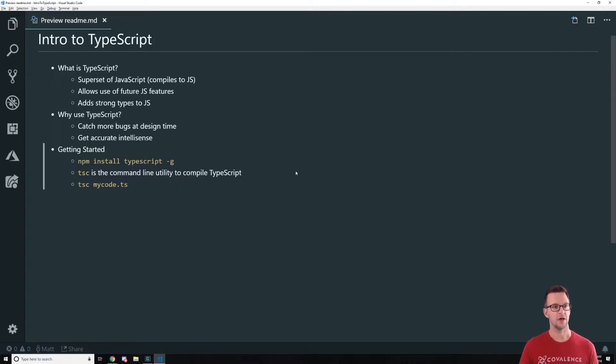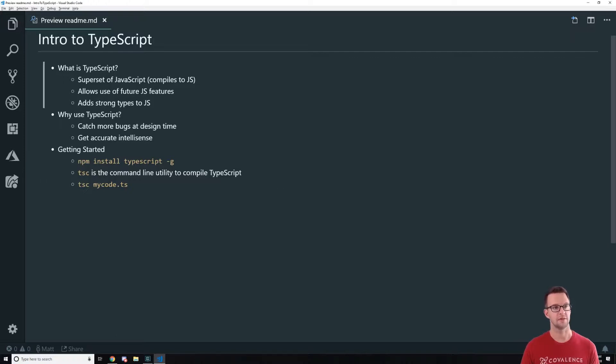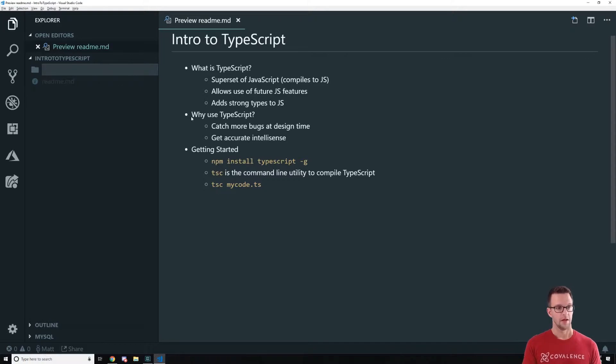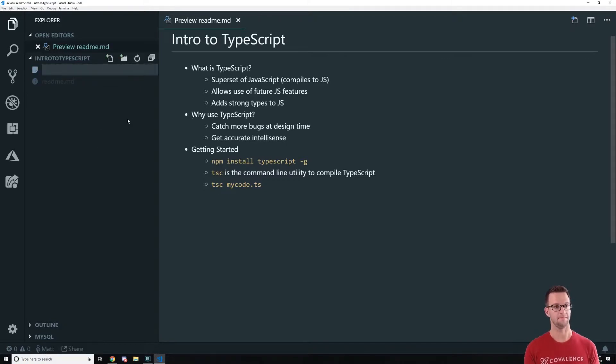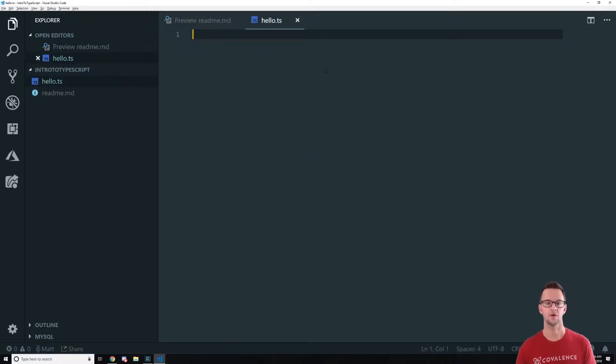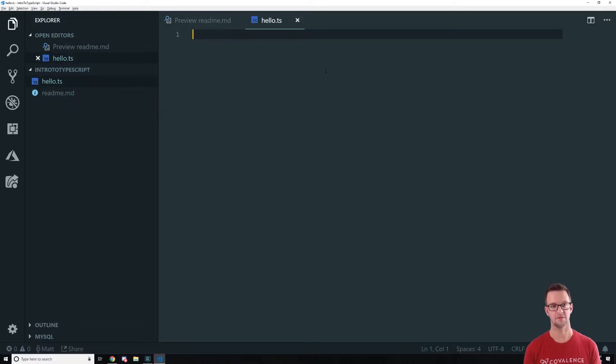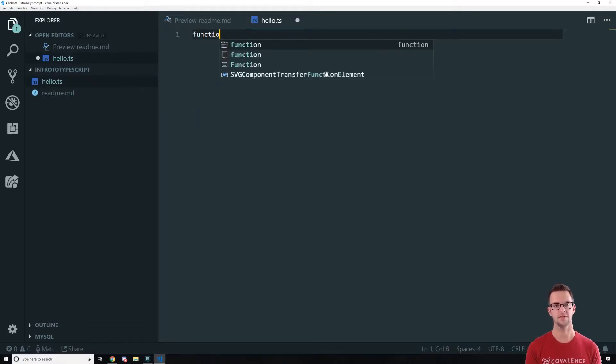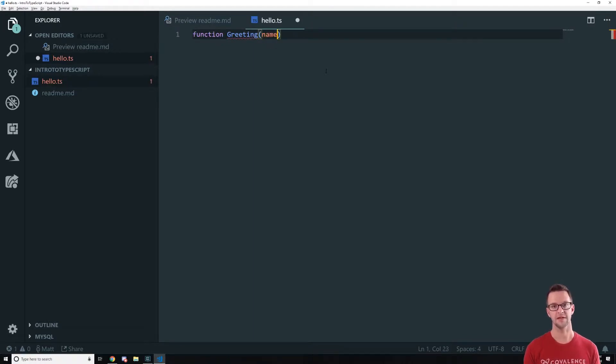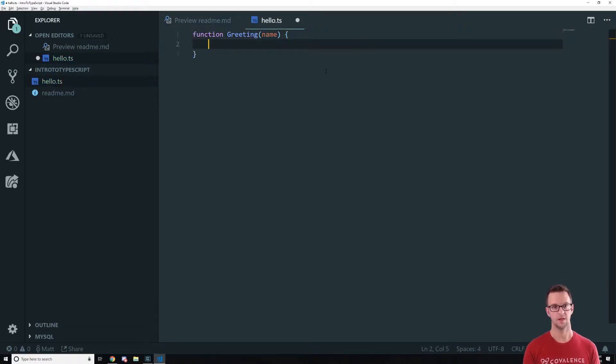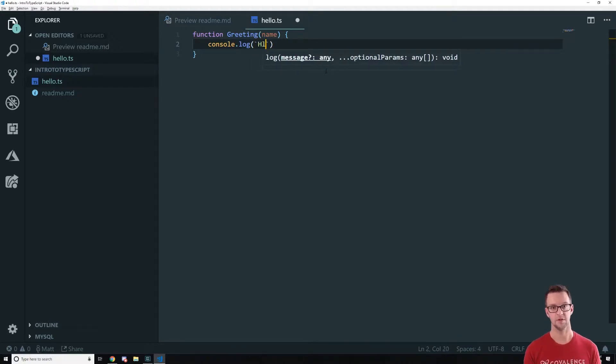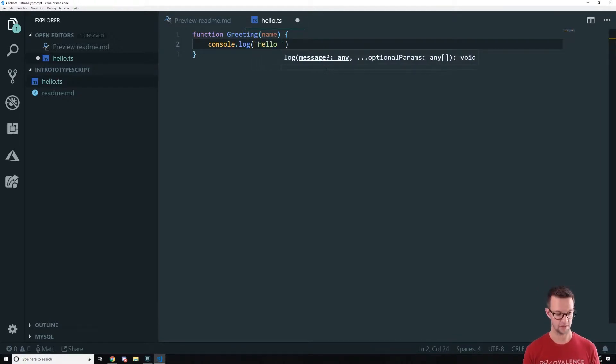So let's go ahead and create our first TypeScript file. So I'm just going to add a file to this project. I'm going to add a folder. I'm going to add hello.ts and in here we're going to write some JavaScript first because I want to show you that TypeScript is really just JavaScript. So we're going to create a function where we can pass in a name and then we're just going to console.log out and we're going to use a template literal here. We're going to say hello and then the name of that person.